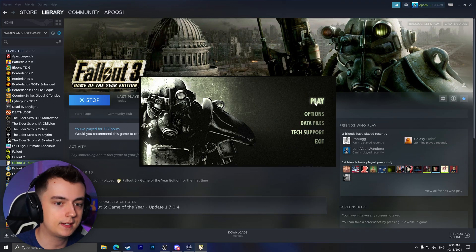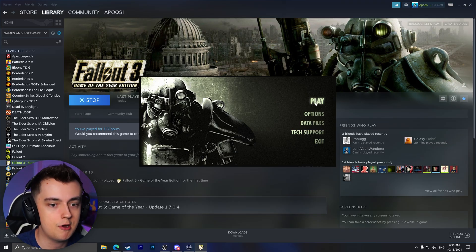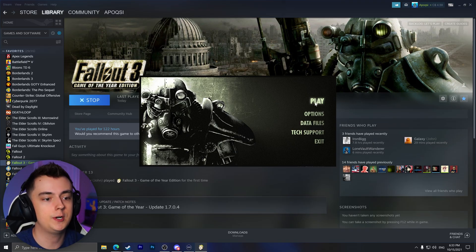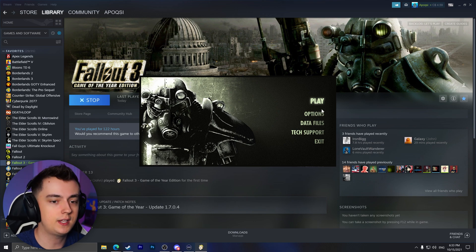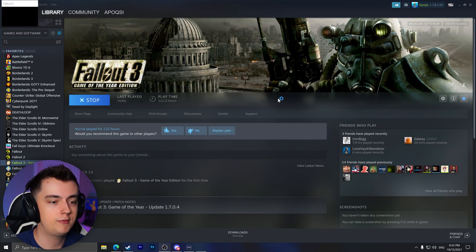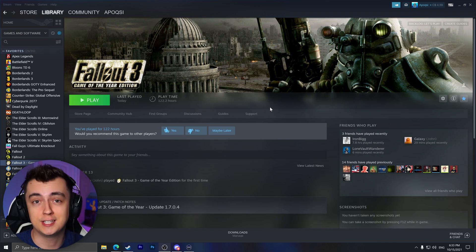Let's go ahead and click the play button on the launcher and you will see that it will launch Fallout 3 in a black window and then it will just instantly crash.